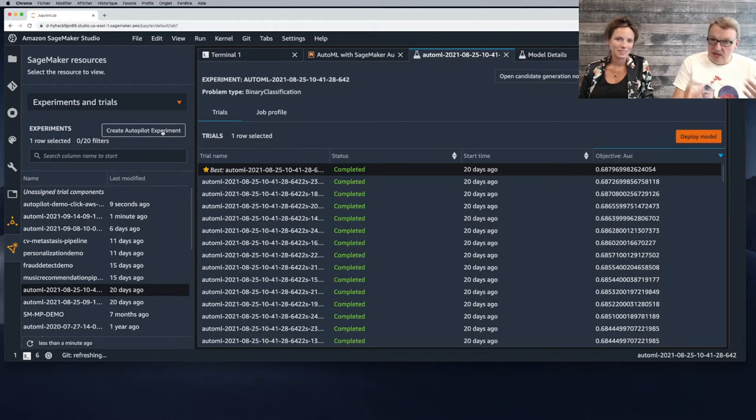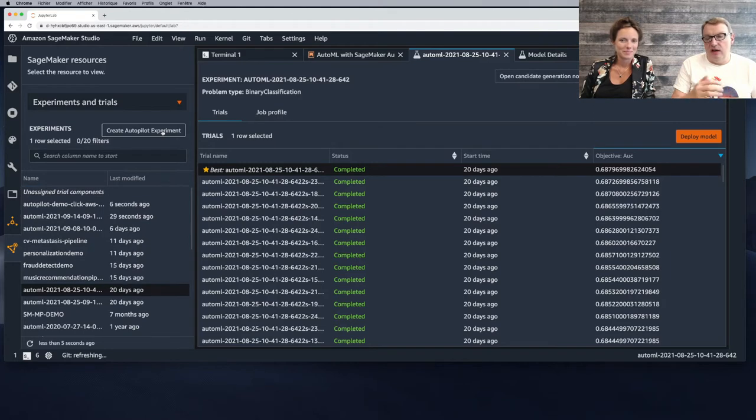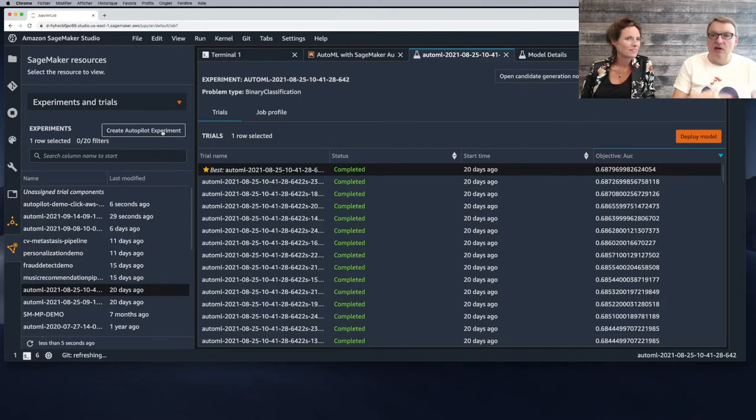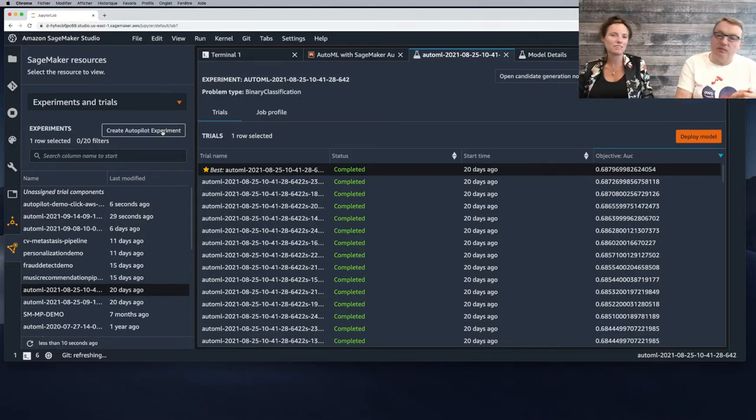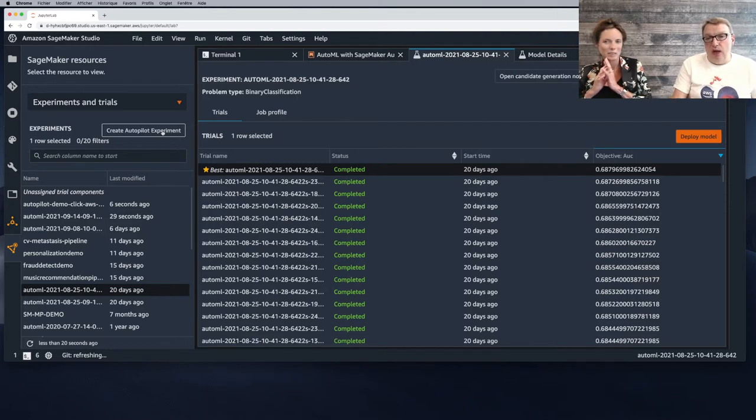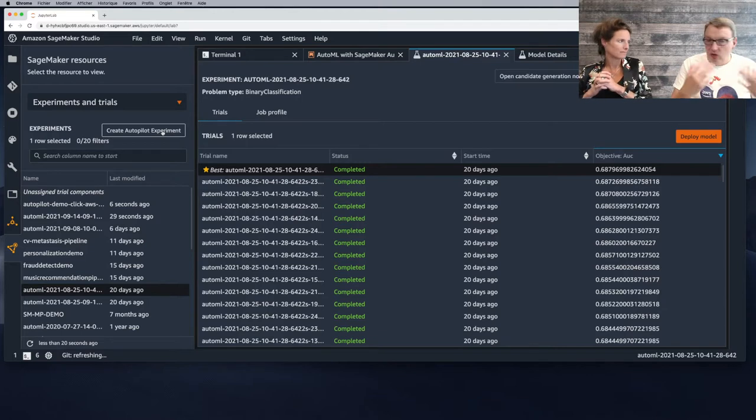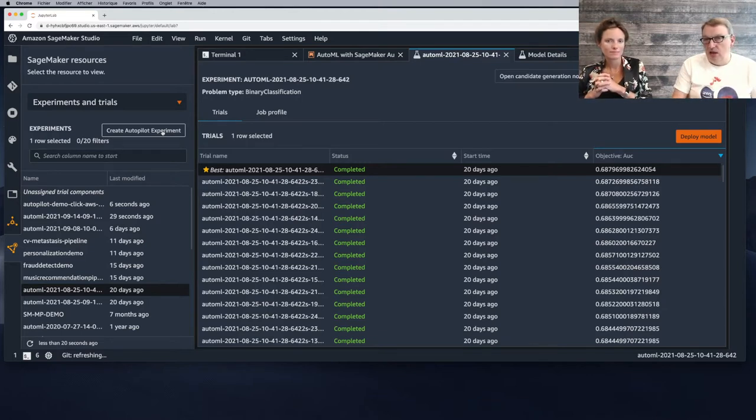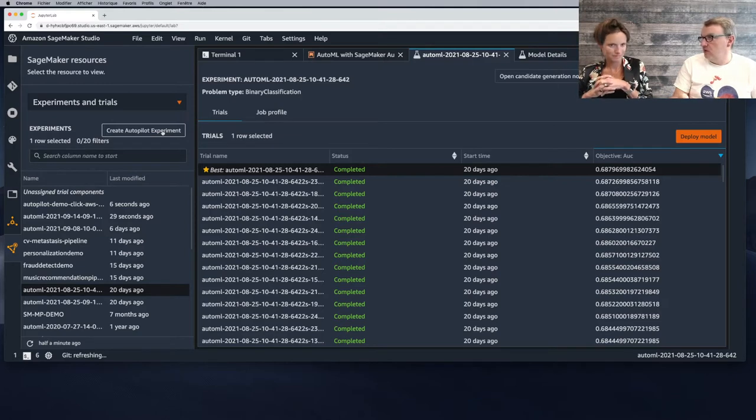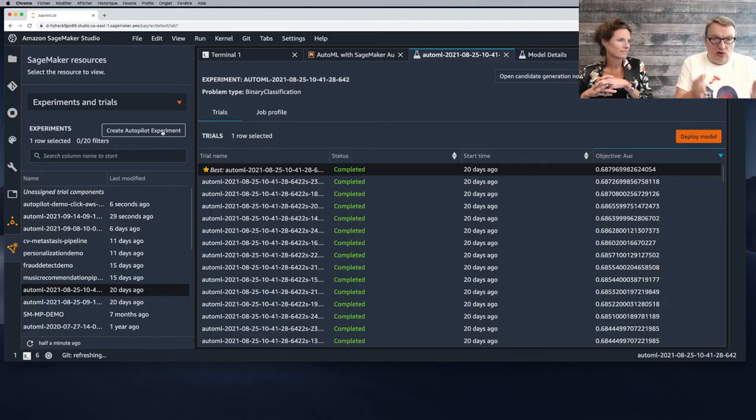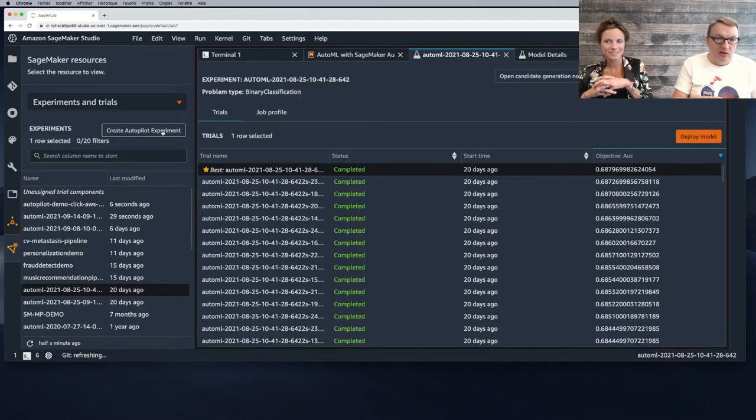After maybe an hour or so, we get lots of tuning jobs and the best one highlighted with a star has reached an area under curve of 0.69, which is quite good. It's a small dataset, so it's promising. That's all we've done - put the data in S3, fire up this AutoPilot experiment, wait for a little while, and then we have this model. And 0.69 is definitely a good start. That really tells us yes, there is predictive power in this data.